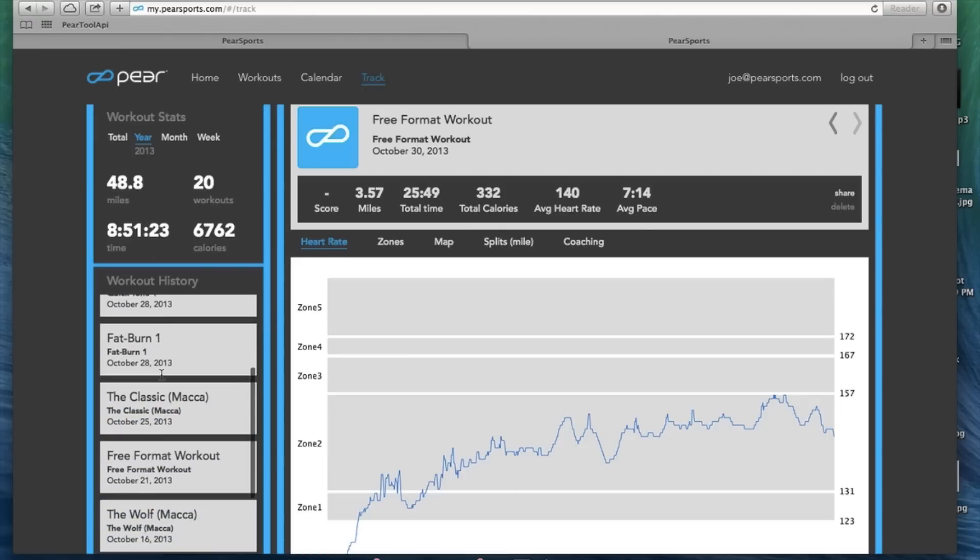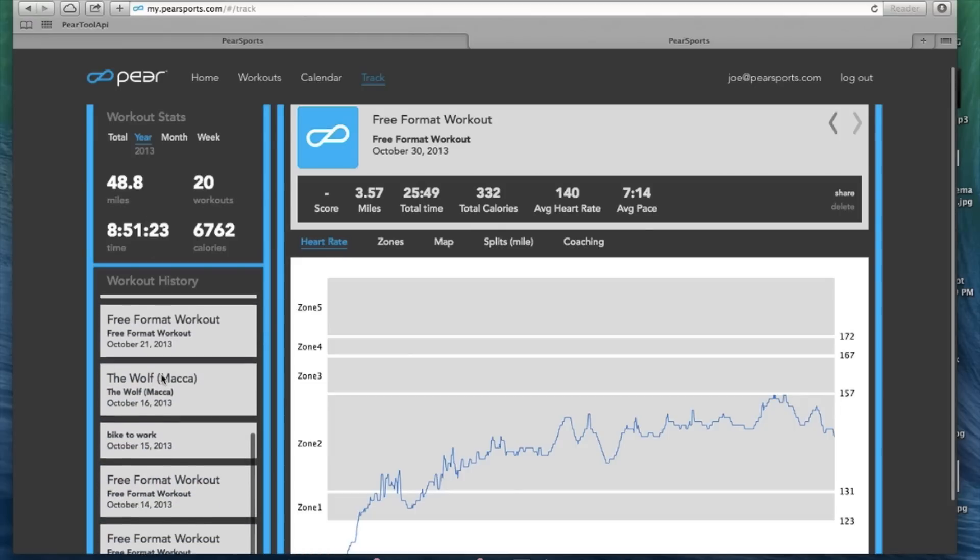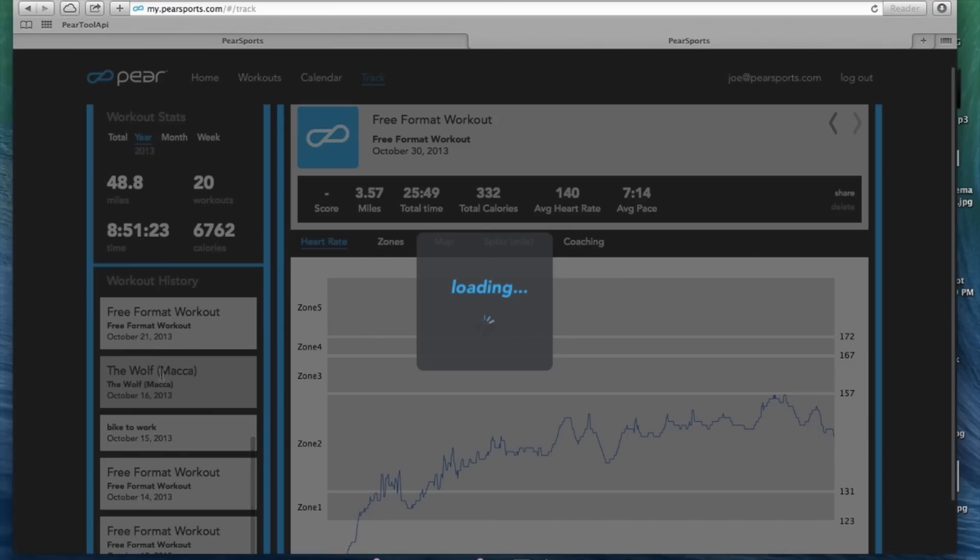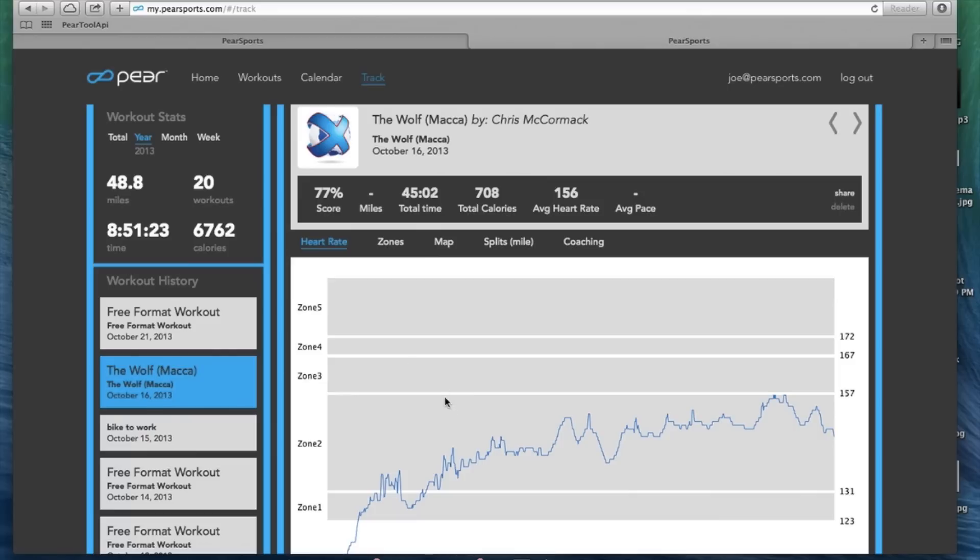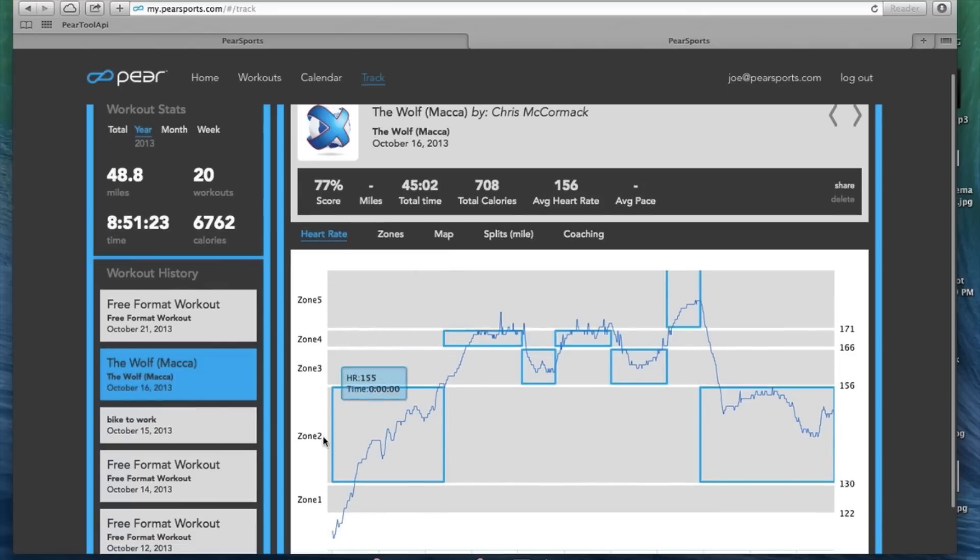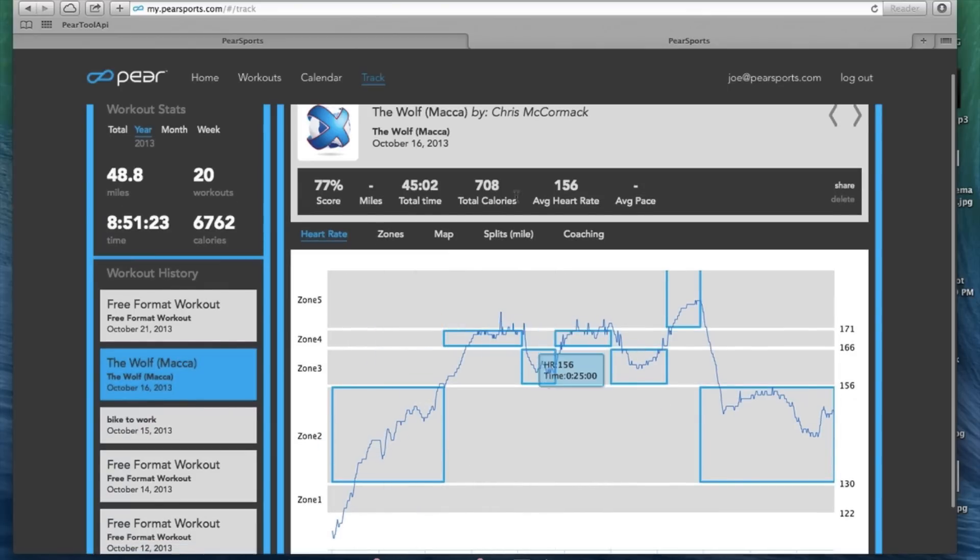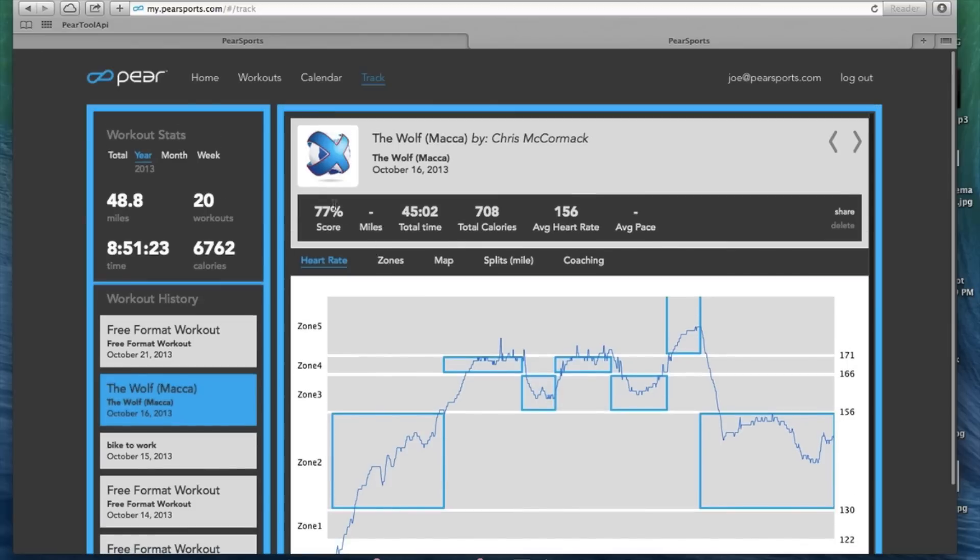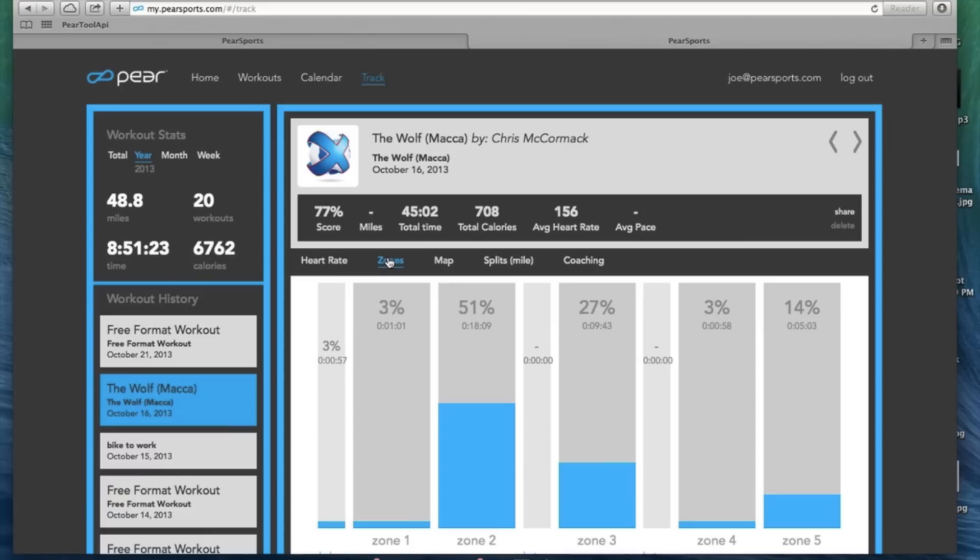And with a lot of these workouts, there are heart rate zones that we want you to stay in. So we show you those boxes and where you actually were in during the workout. Got a 77% here, 45 minutes, 708 calories, 156 beats per minute average heart rate. Down below, this is your heart rate zones. If you want to look at just your zones and how long you're in each zone, simply click on that.